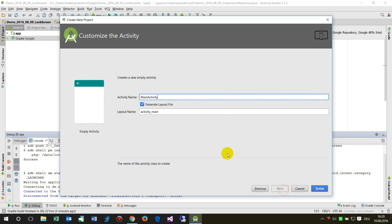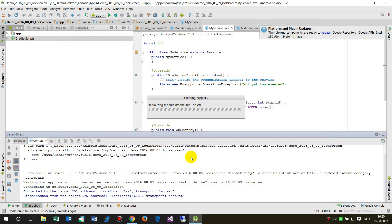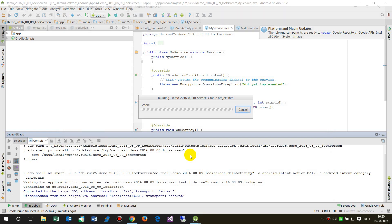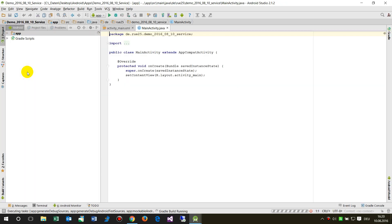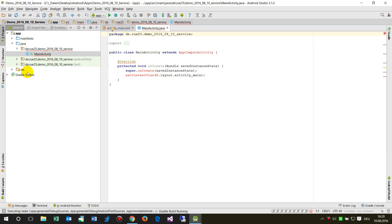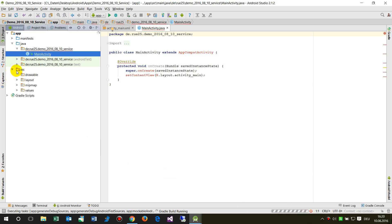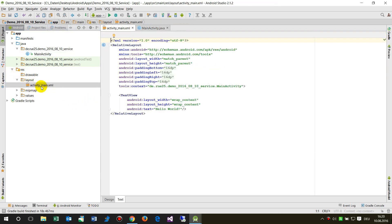We have an empty activity and we are in Android Studio, which has some pretty good widgets to help create this. Now the system comes up, still running, and now we go to the resources and have a look at the main activity.